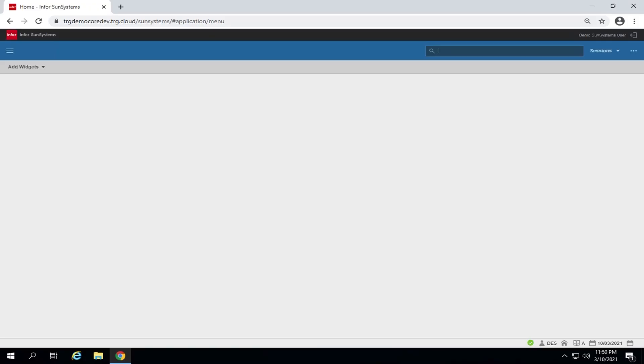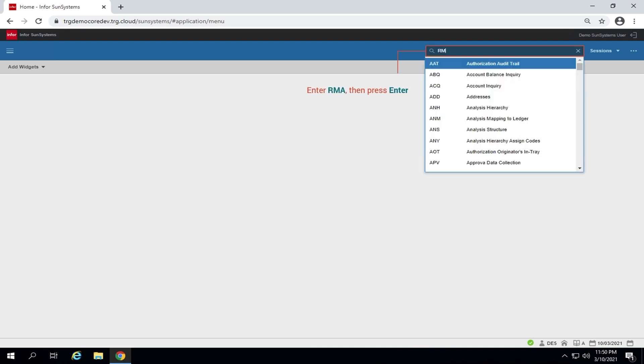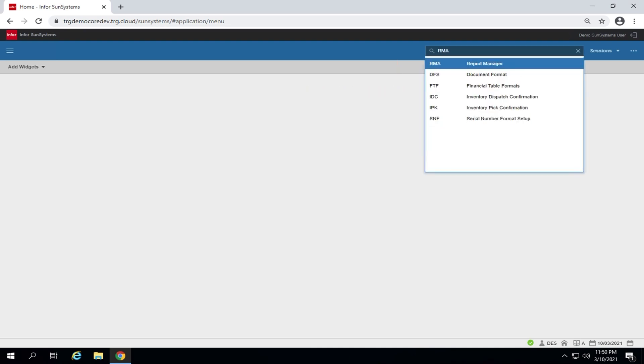This video will give you a demo on how to run creditor aging reports available in SunSystems. First off, in the action box, enter RMA then press enter.